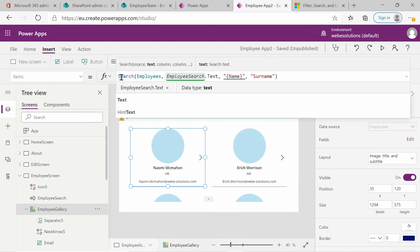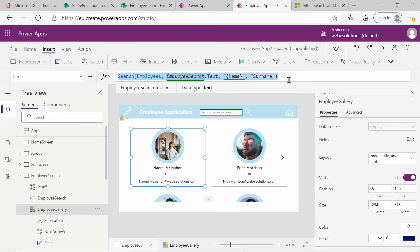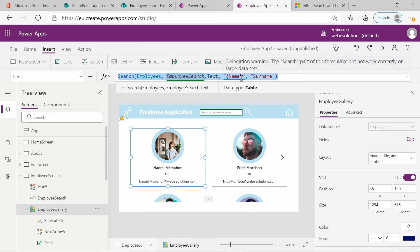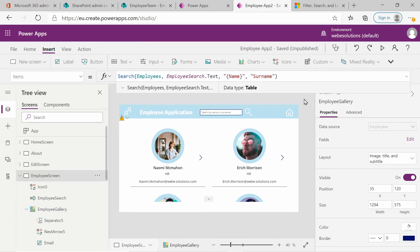The entire syntax for the search function is: Search open-close brackets, and in between the brackets we have 'employees', then 'employeeSearch.Text', then the 'name' column from SharePoint, and the 'surname' column also from SharePoint.